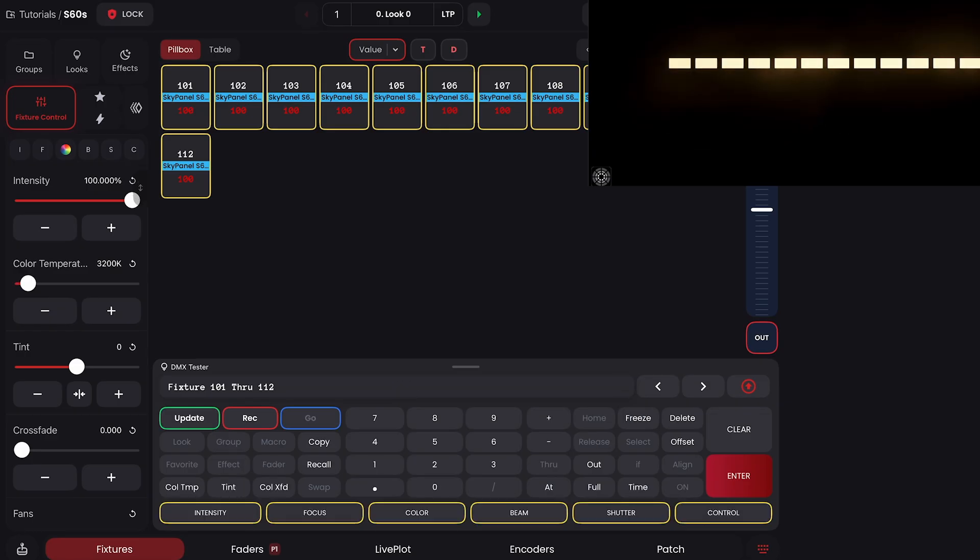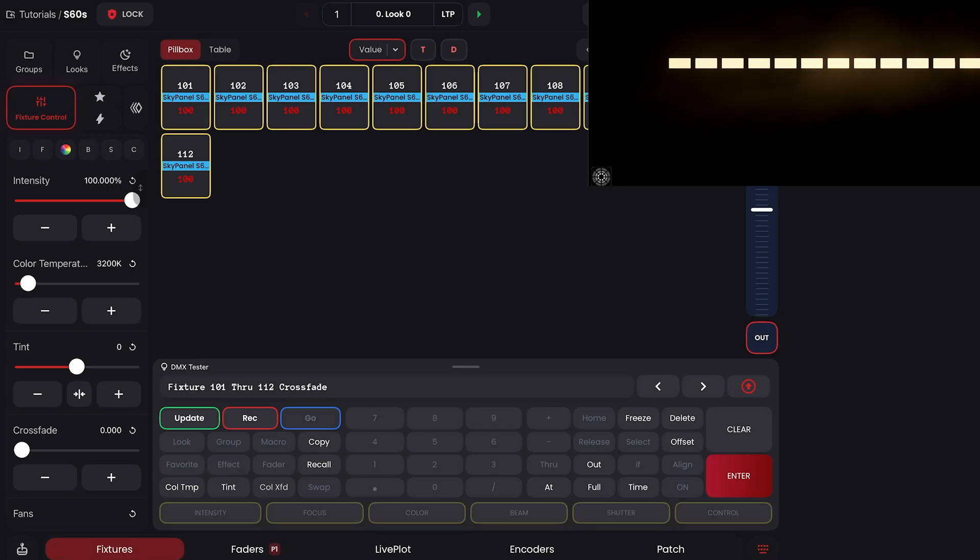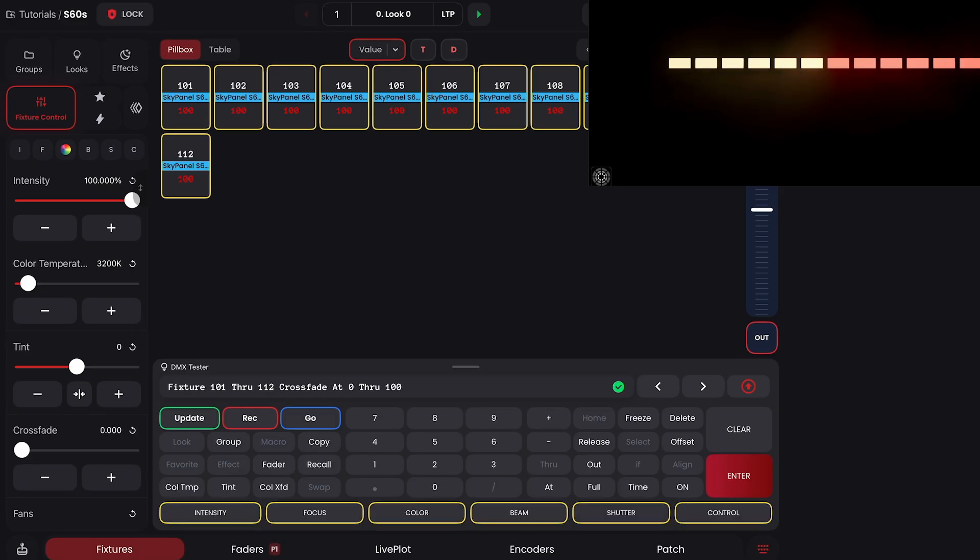So you can do this with any parameter. You can go crossfade at 0% through 100% and get a crossfade gradient.